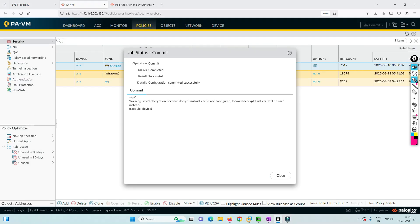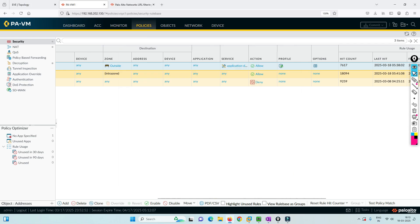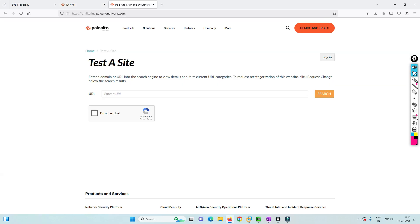We have to commit this. The commit has been done successfully. Now we are going to do a category block. We'll try to find out what category YouTube falls under, block it, and see whether YouTube is getting blocked or not.